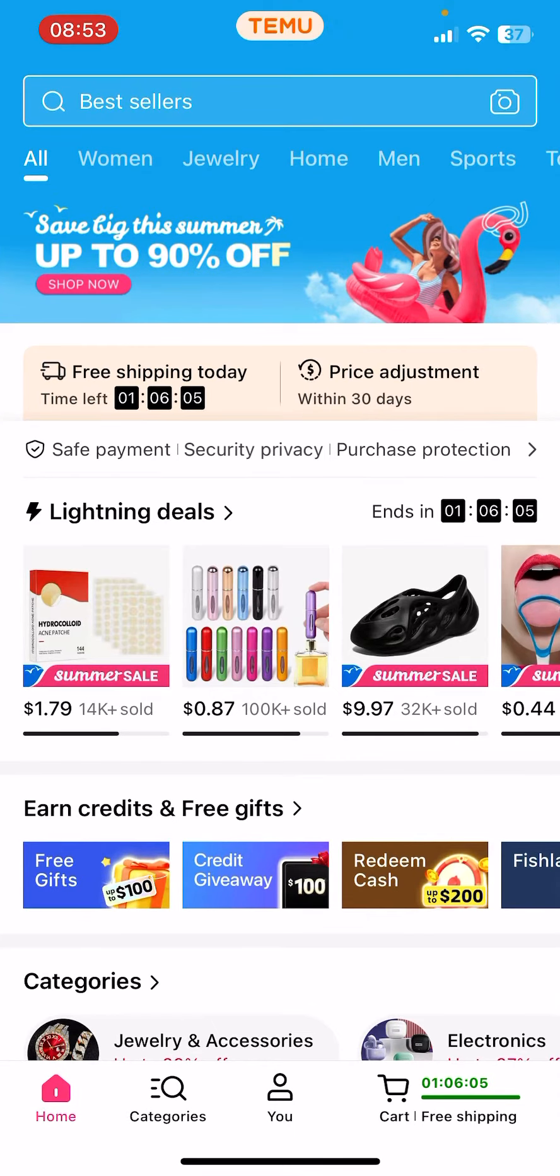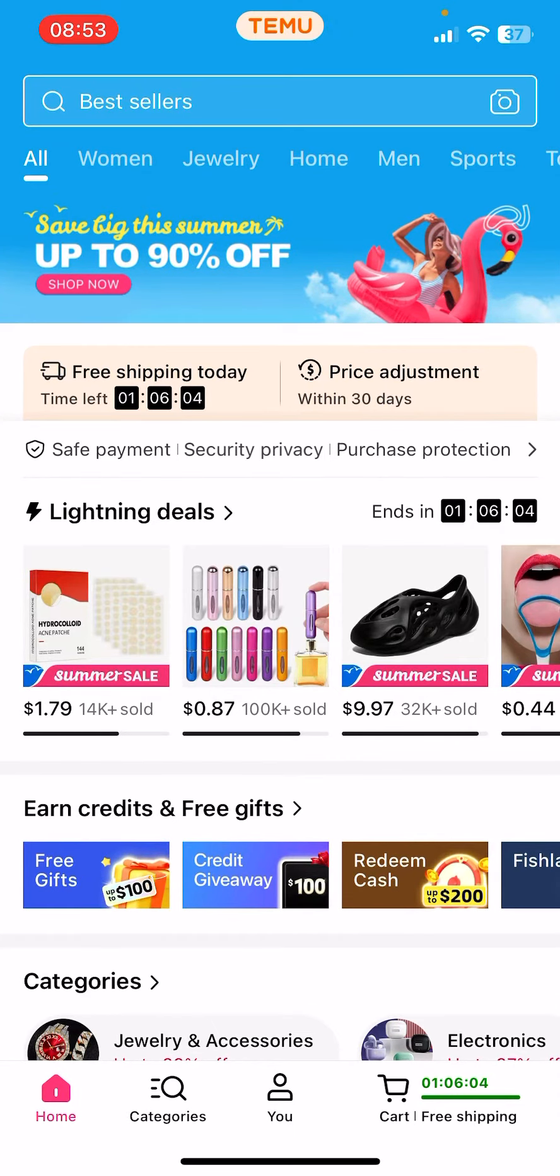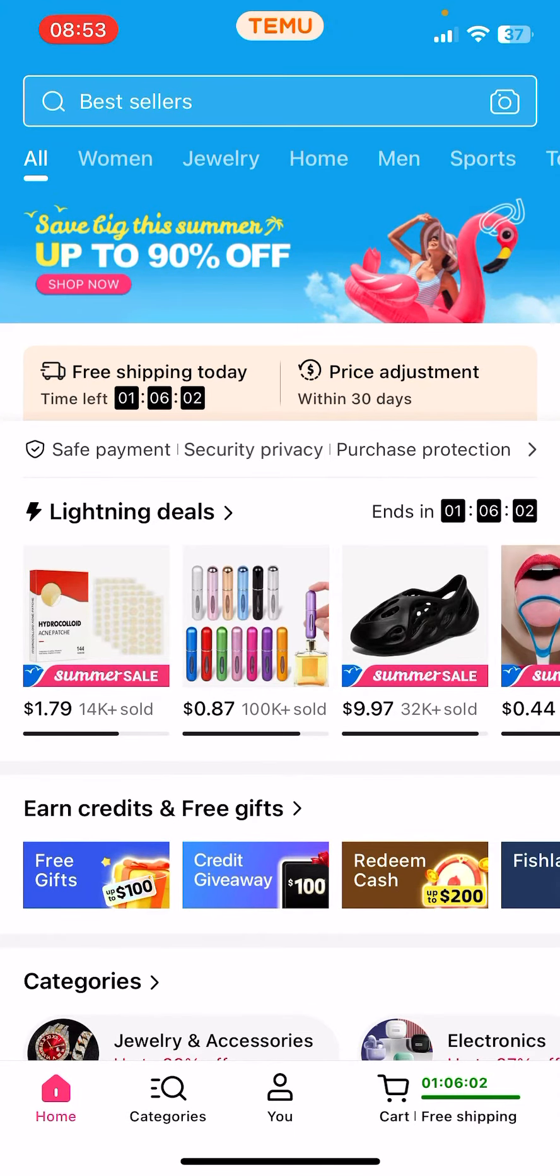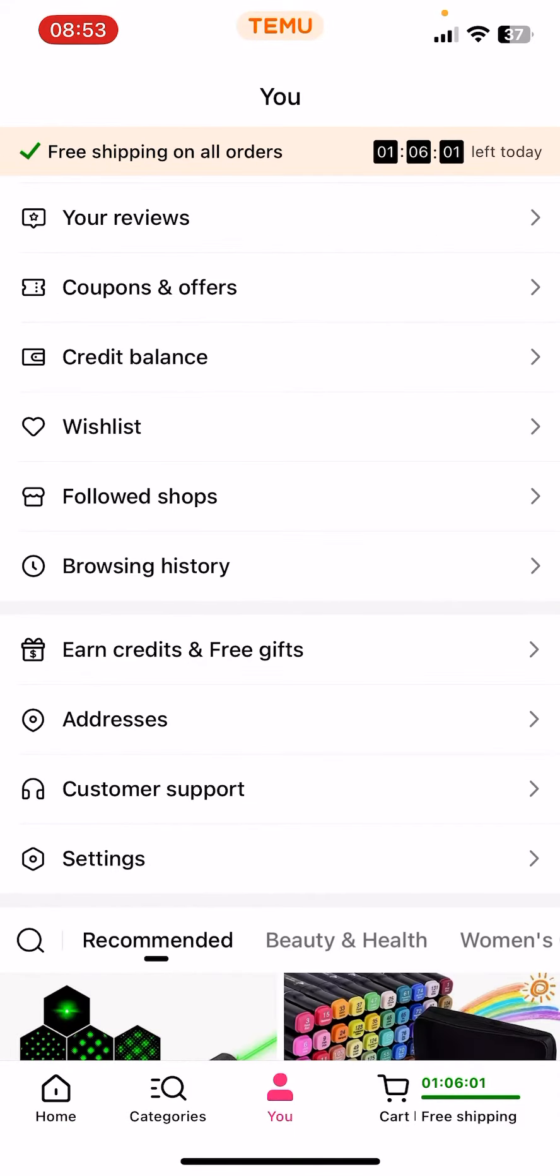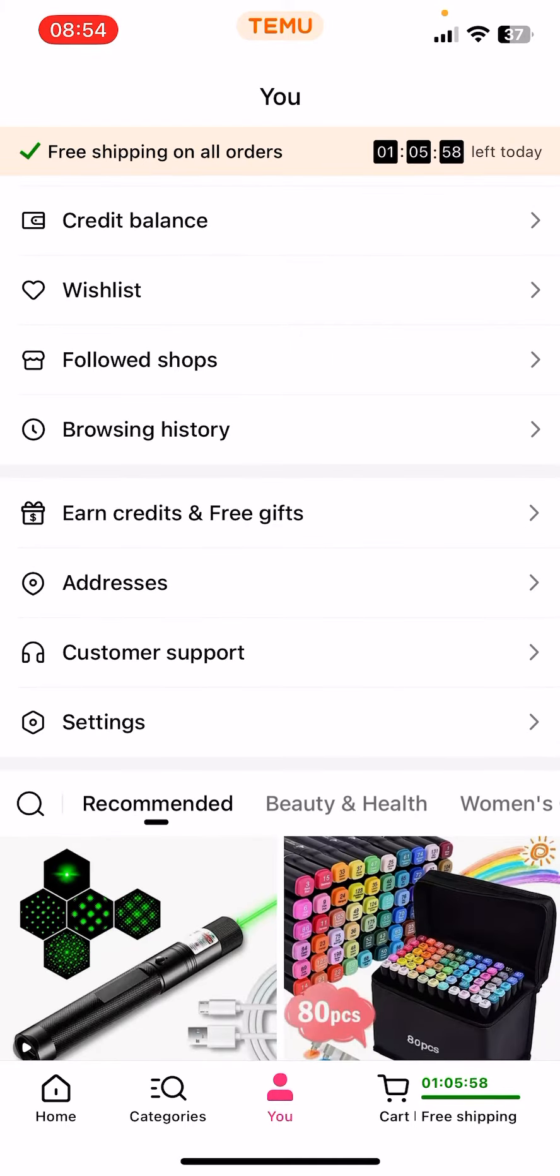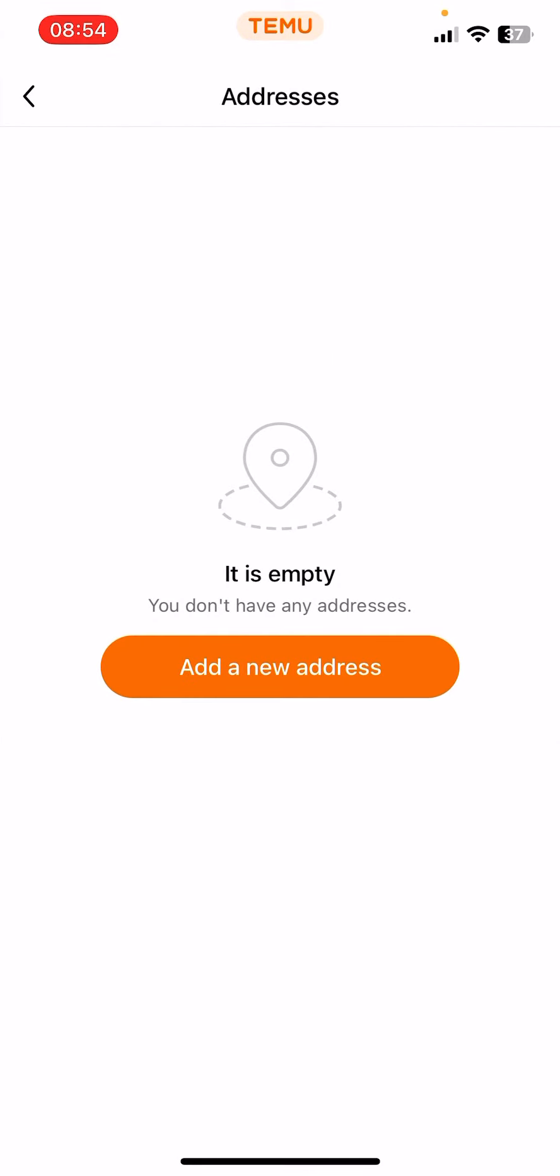First open the app, now click on the You option which is your profile on the bottom of the screen, the third option. And now you should see the Addresses option, click on it.